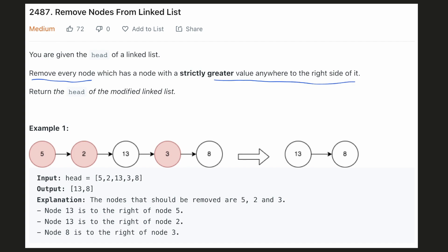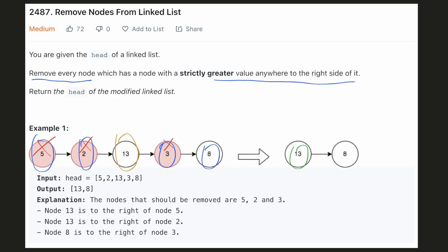Let's look at this example. Here the nodes 5 and 2 have 13 on their right, and because 13 is greater than them, they will have to be deleted. Similarly, node 3 has node 8 on its right and since 8 is greater than 3, we will have to delete 3. Hence only the nodes 13 and 8 will remain in that order.